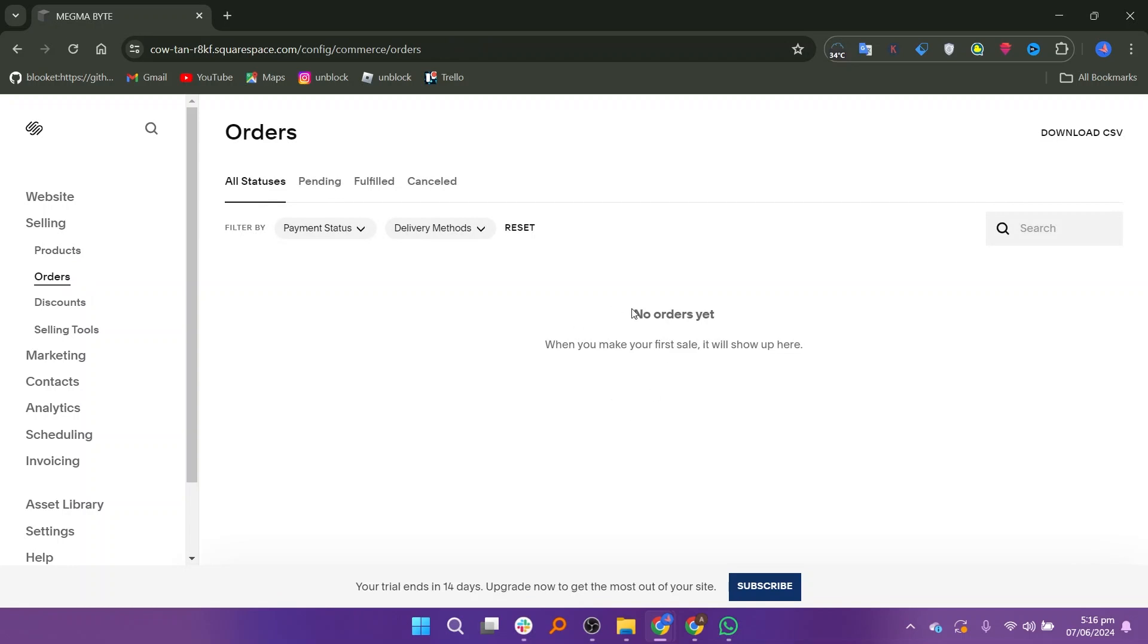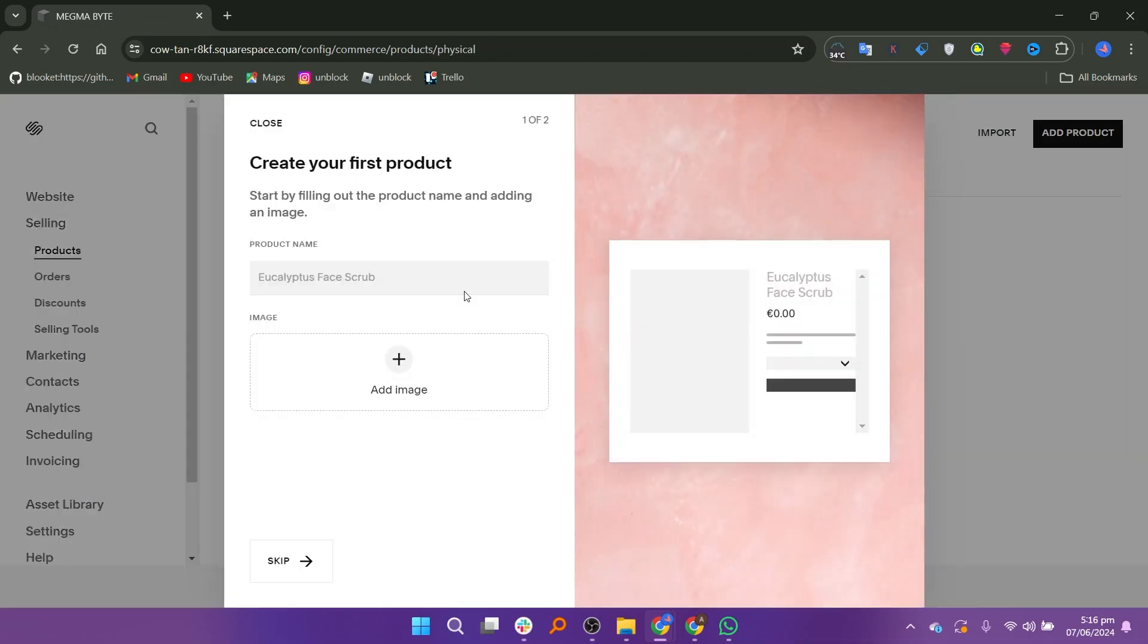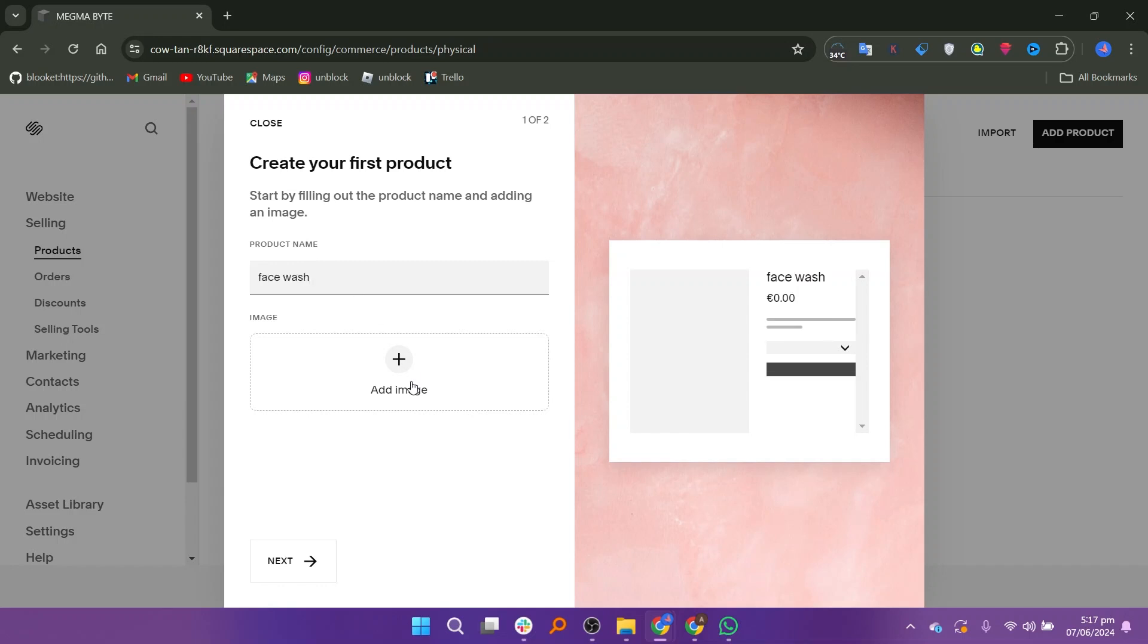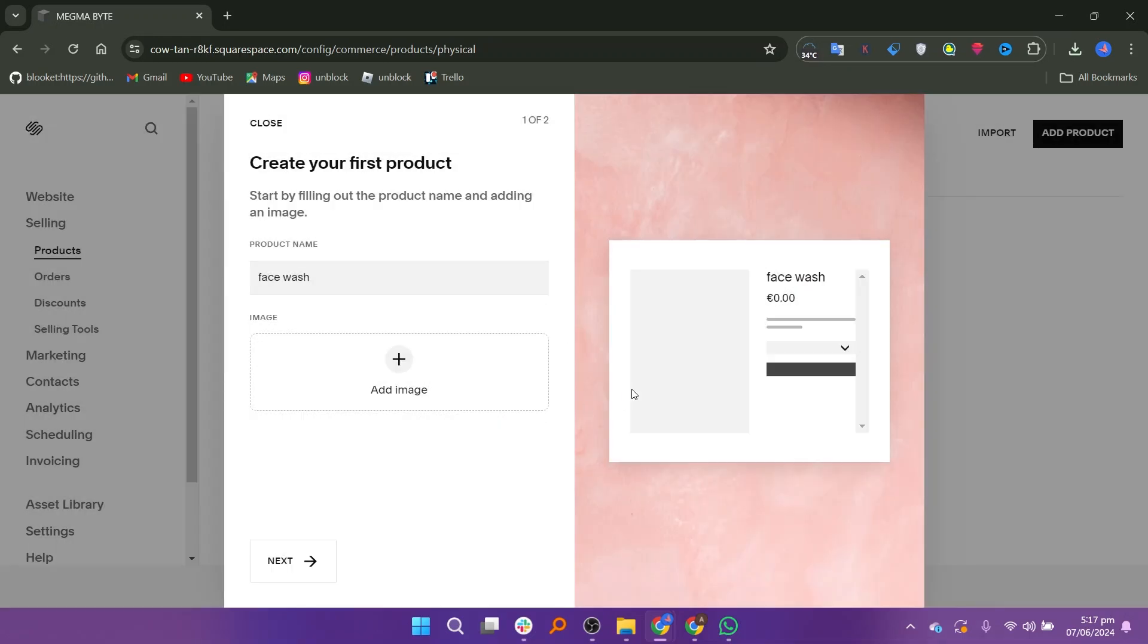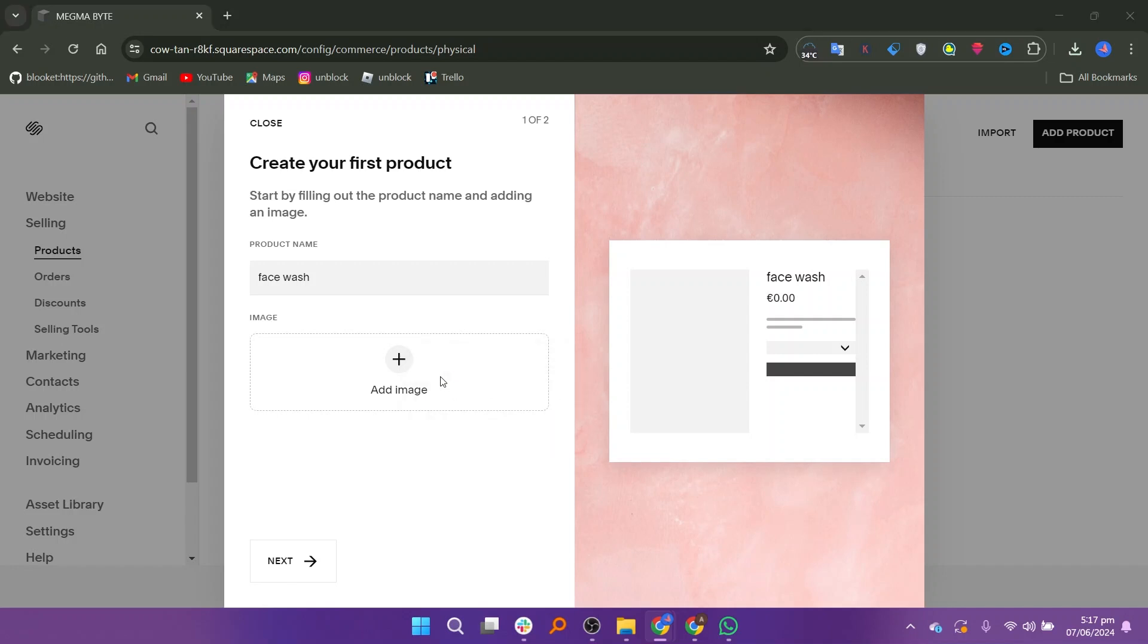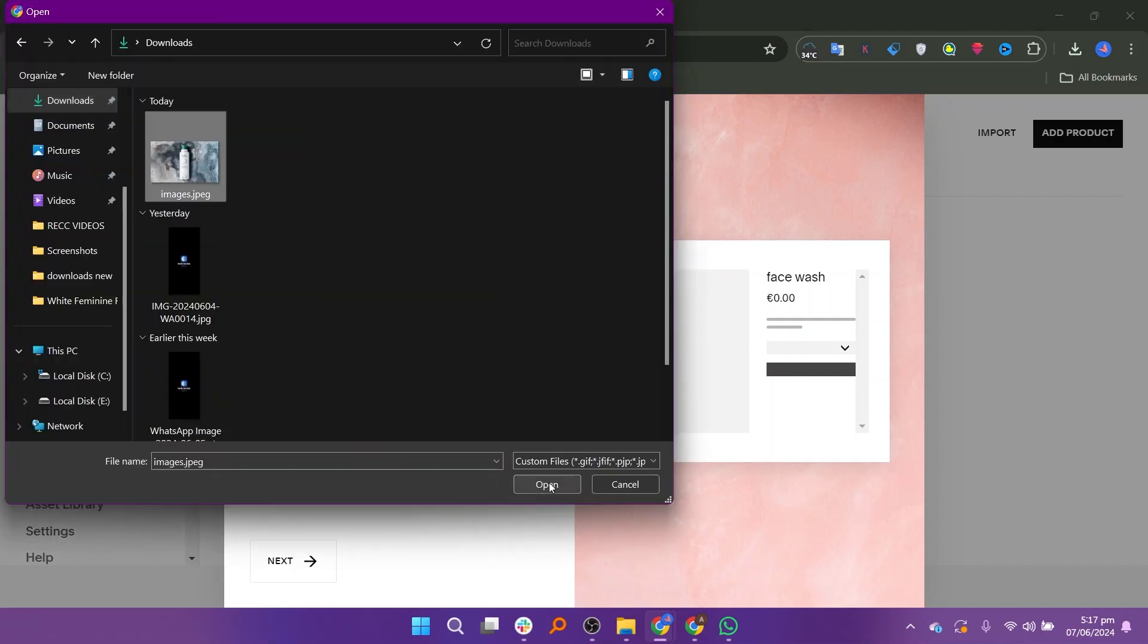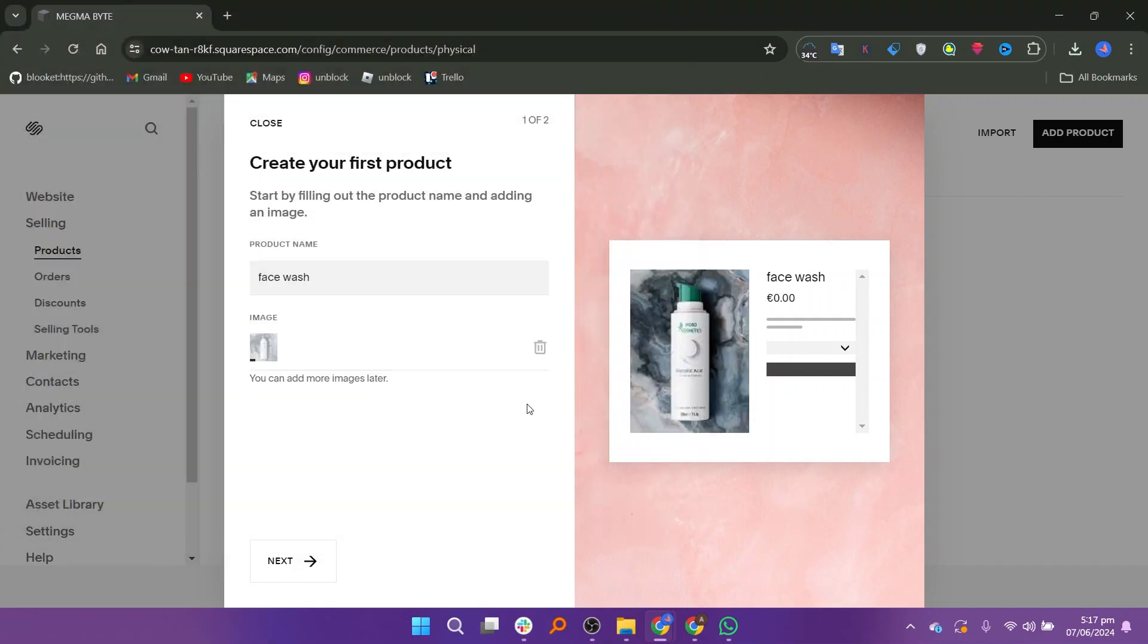This option lets you add items like books, clothes, or any tangible goods you want to sell. You will be taken to a new page where you need to enter the product name. This is how your product will be identified in your store. Click on Add Image to include a picture of your product. Then click on Upload File. Select the image from your computer and add it.